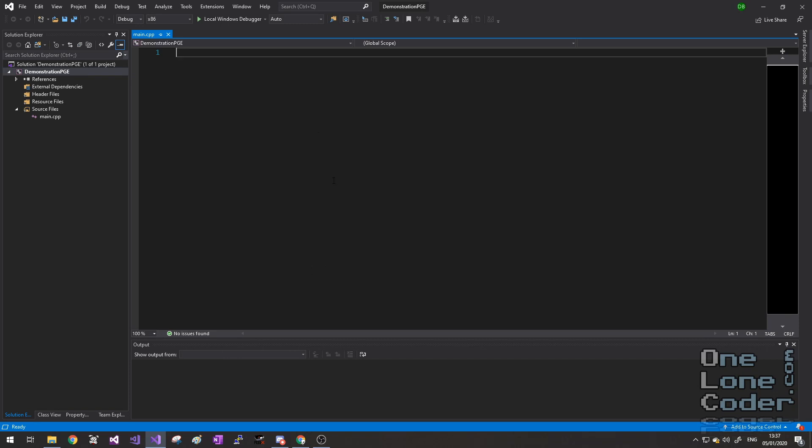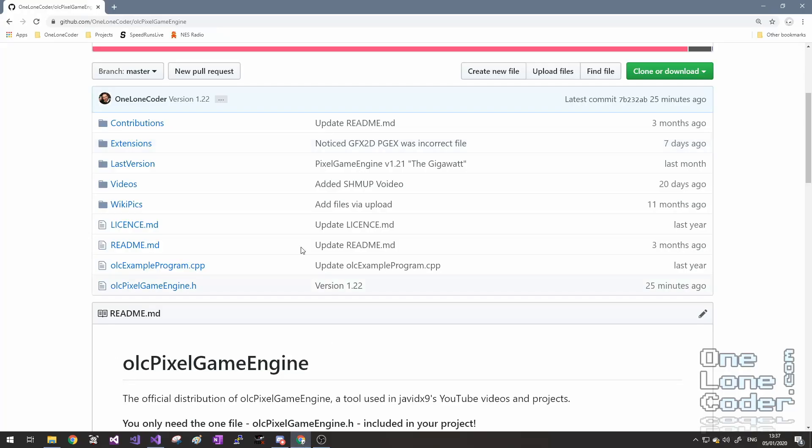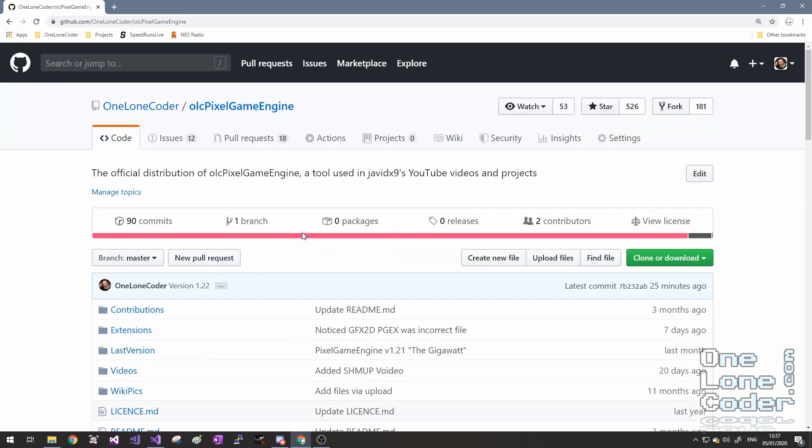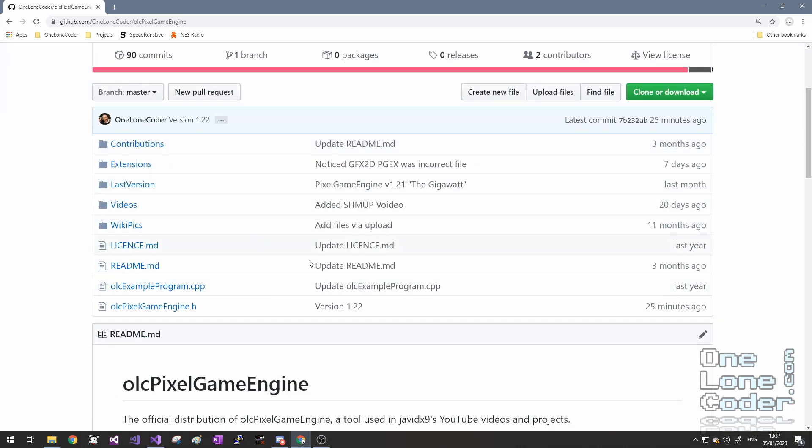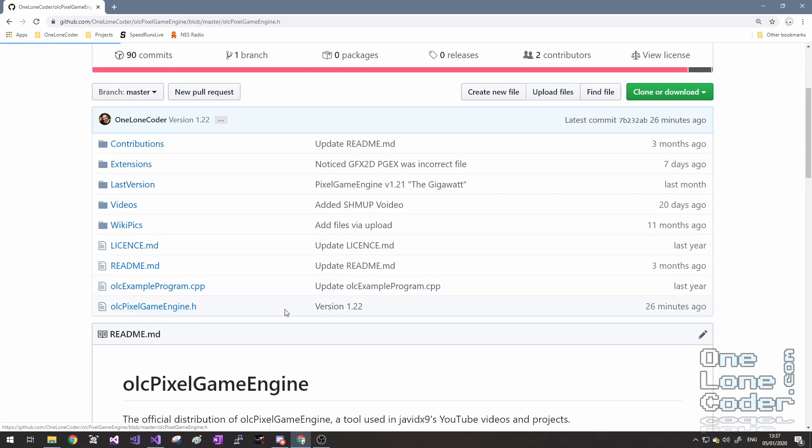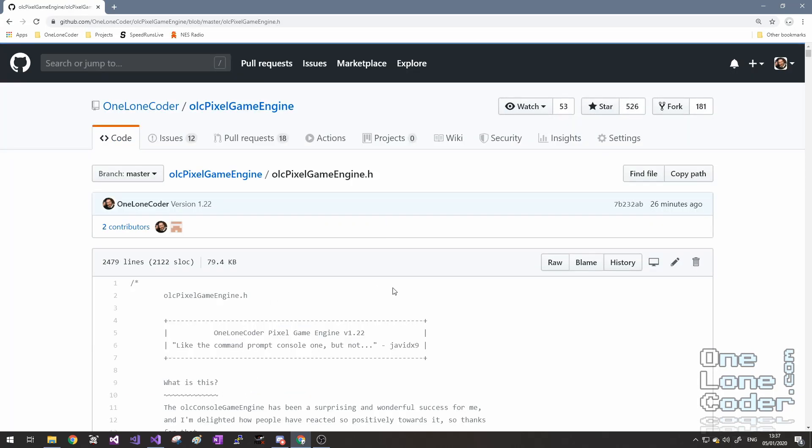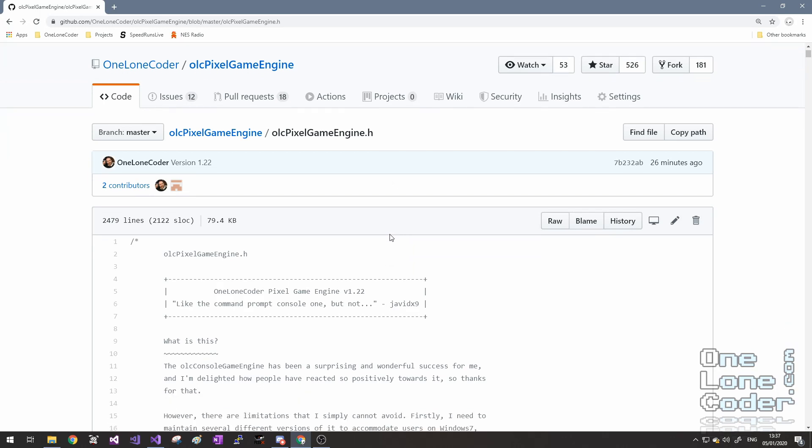There's nothing in it right now, but let's go and grab a copy of the Pixel Game Engine. On the One Lone Coder GitHub, it's in the Pixel Game Engine folder. There's only one file we're interested in, and that's the header file. Now there are two ways of getting this: one, you could clone the repo if that's what you want, but you'll get all sorts of demonstration junk and other things which we don't need.